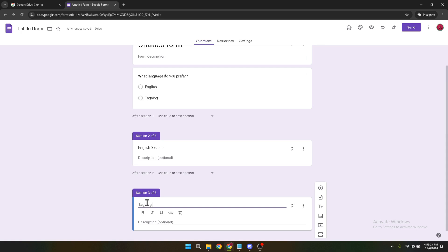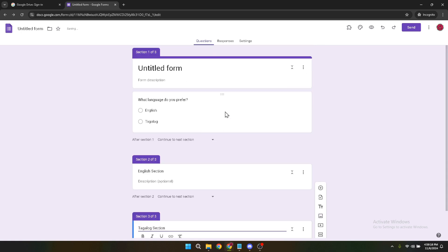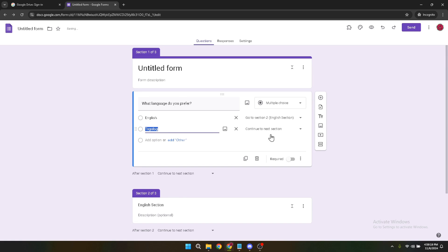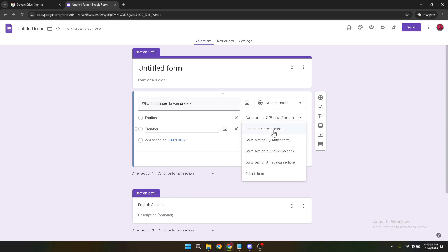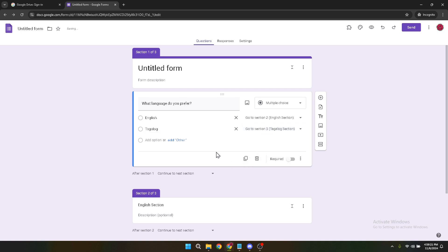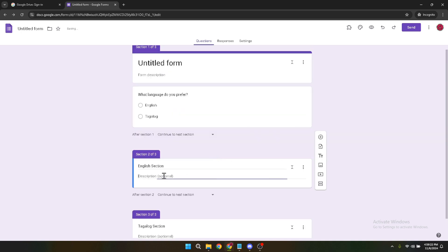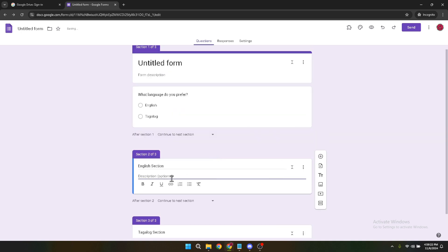Finally, you'll need to go to each section you've directed your respondents to and translate the questions into the corresponding languages. This step is pretty straightforward, but requires attention to detail to ensure the translations are accurate and the questions make sense in the context of the language.